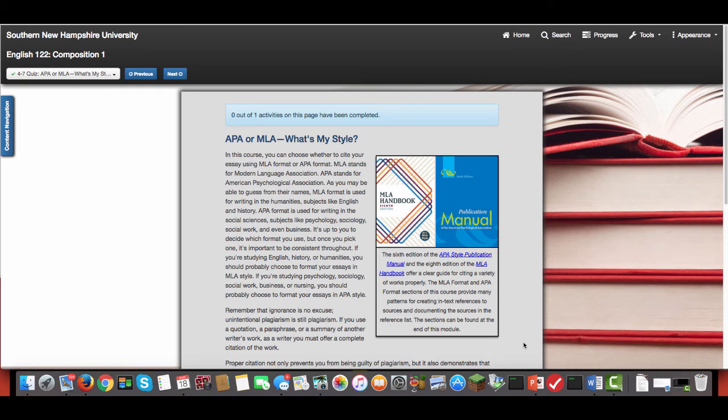So make sure that you're paying close attention because sometimes students will mix these up. And in this course you can do it. You can submit your papers in either MLA or APA, but it depends on whatever major you're going to be going into as to which one makes the most sense to get the feedback on now.